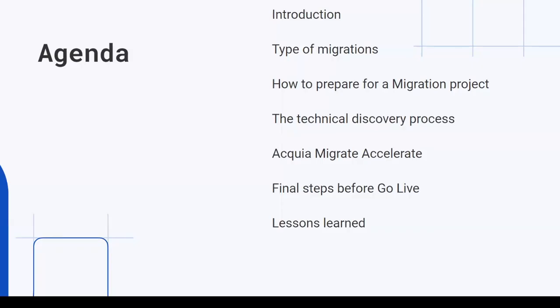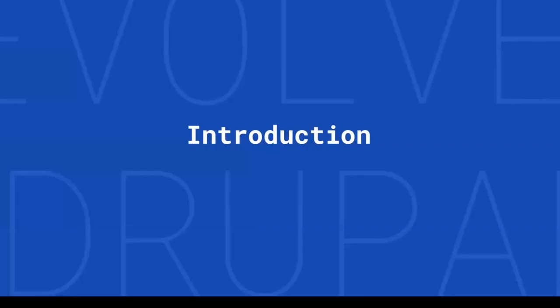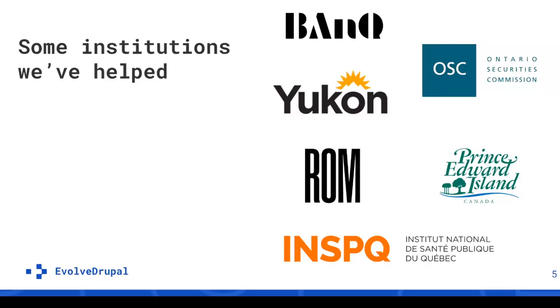In our session today, we will take you through the key steps of Drupal migration project from both project management and development perspective. Walking through real-world experience, we will share everything from initial site assessment and module checks to the intricacies of the discovery process and actual data migration details.